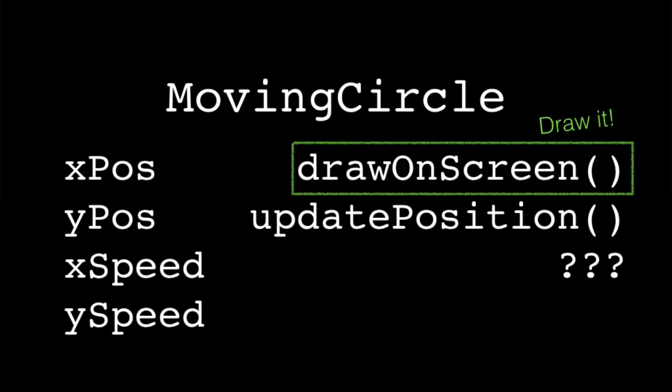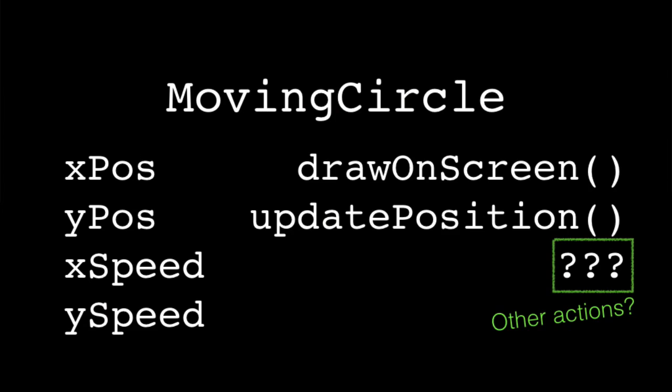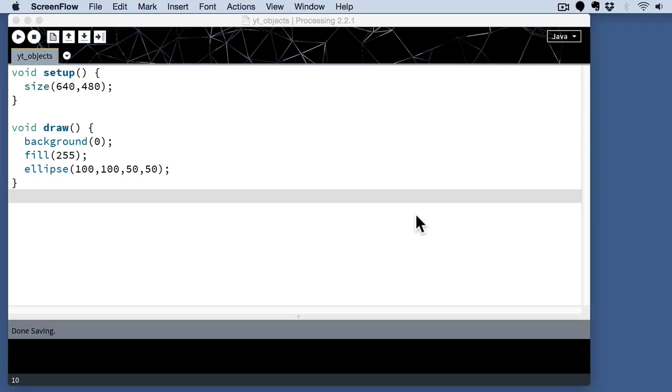We obviously want to draw it on the screen. Otherwise, we're not going to be able to see it, but we'll probably want to separate that from actually working with the position, actually doing the math on this position and speed information in order to update the position on the screen. It's actually useful to separate that from the action of drawing it on the screen, because you can perform those at different times. And I'm sure there's some other actions we're going to see as we get into this, but let's actually start to dive into the code and actually define a class for a moving circle.